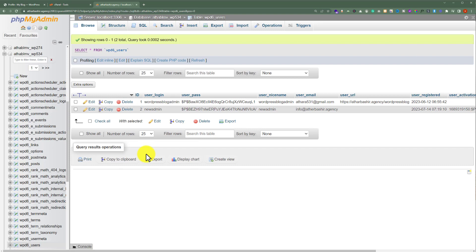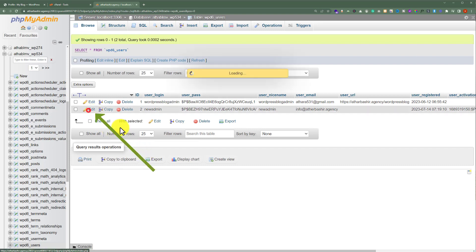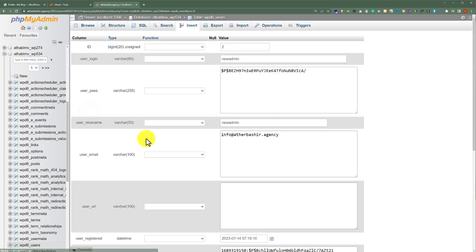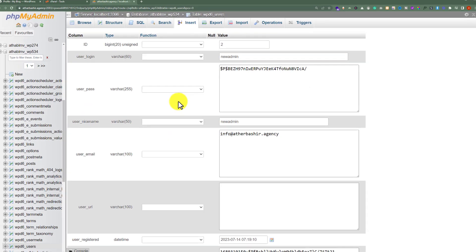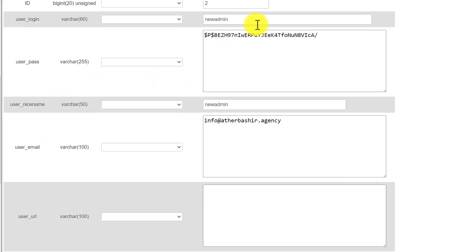To change the username and password for any user, just click on Edit. Now to change the username of your WordPress website, just enter your new username here. I am going to enter newadmin123. You can change the username according to your own choice.